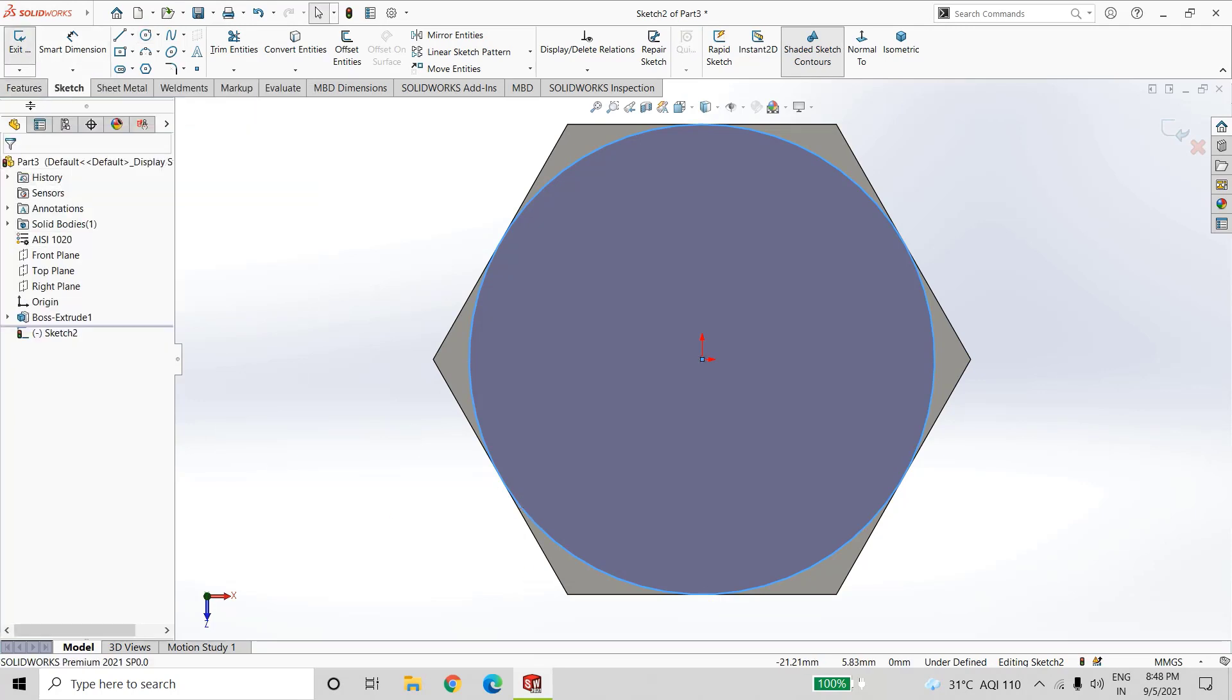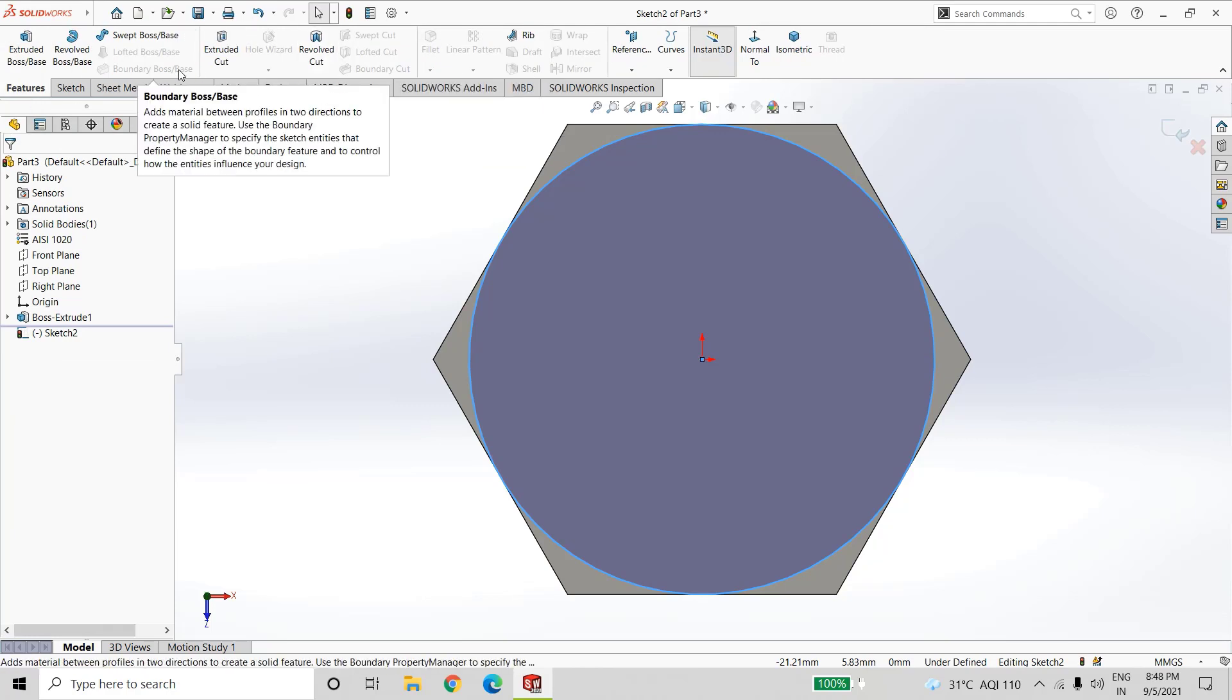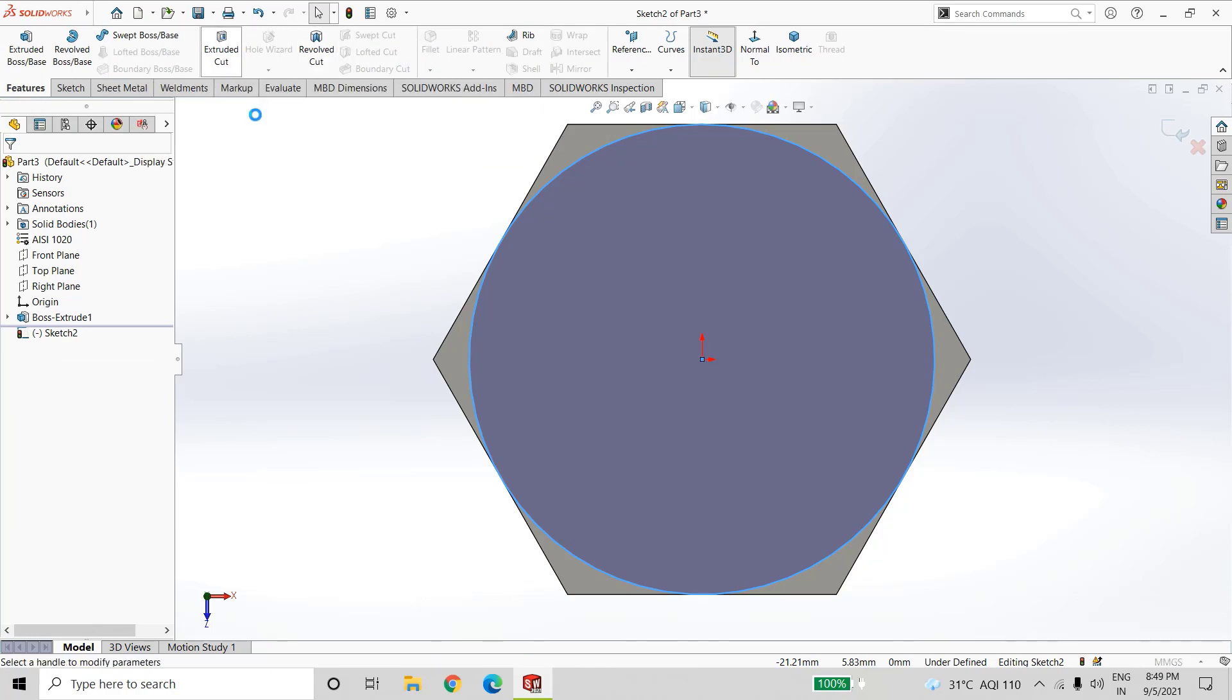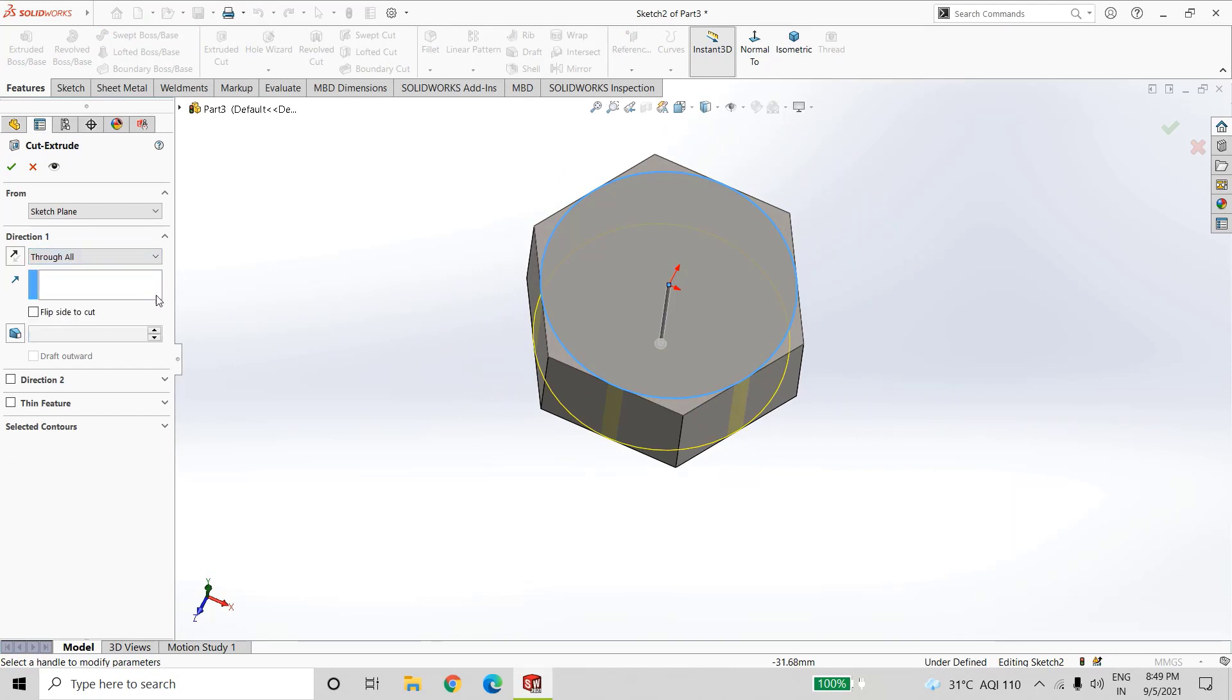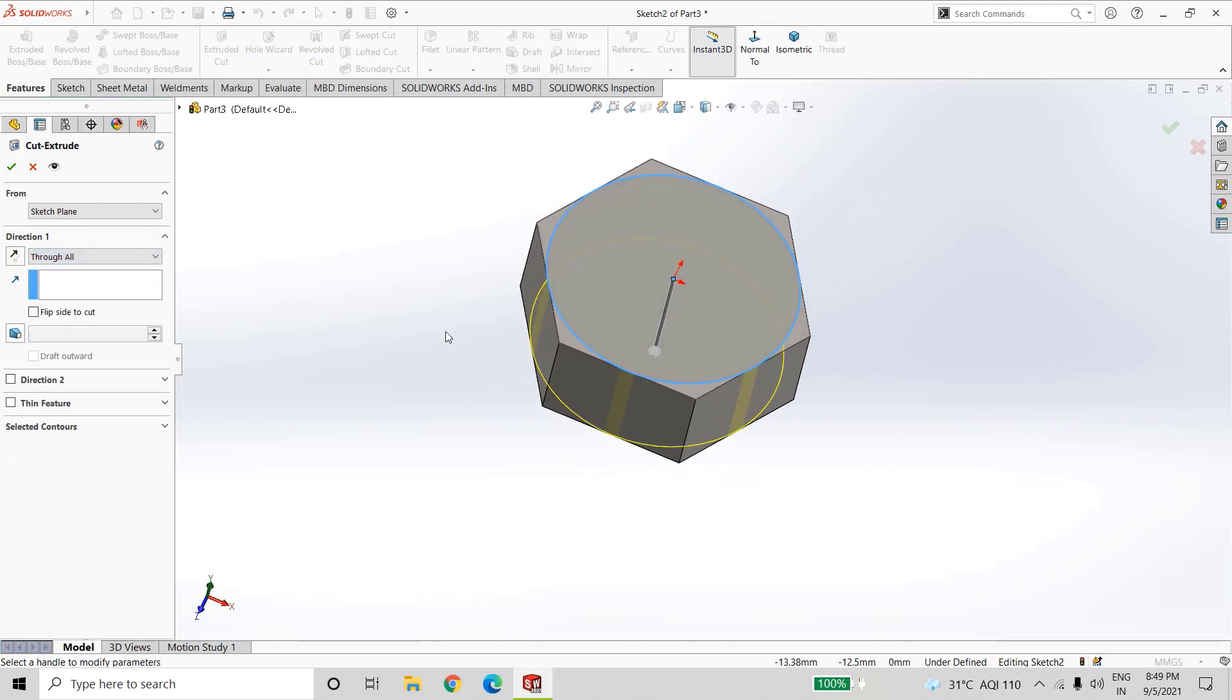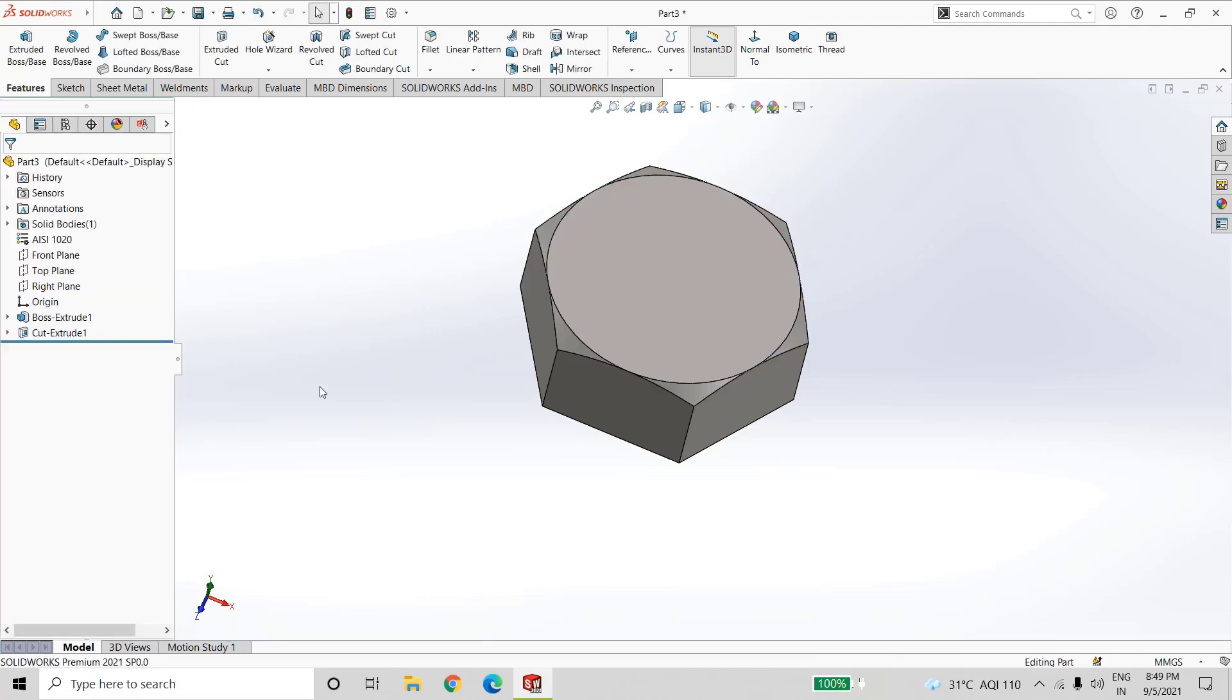Now go to features, select extrude cut. In this section select through all. Now to cut this, select flip side to cut and add angle as 60 degree.